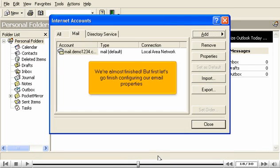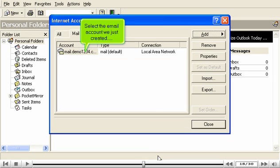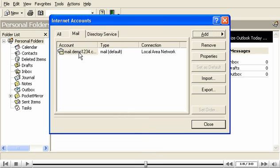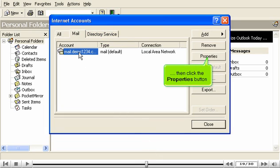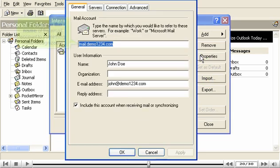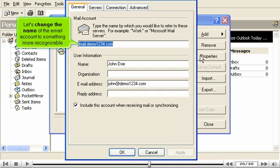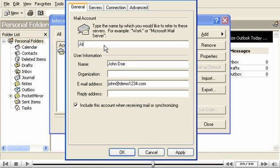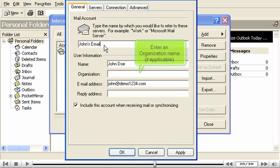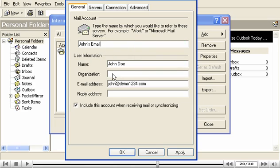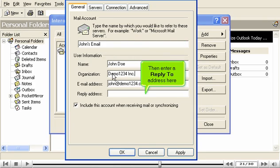We're almost finished, but first, let's go finish configuring our email properties. Select the email account we just created. Then click the properties button. Let's change the name of the email account to something more recognizable. Enter an organization name, if applicable. Then enter a reply to address here.